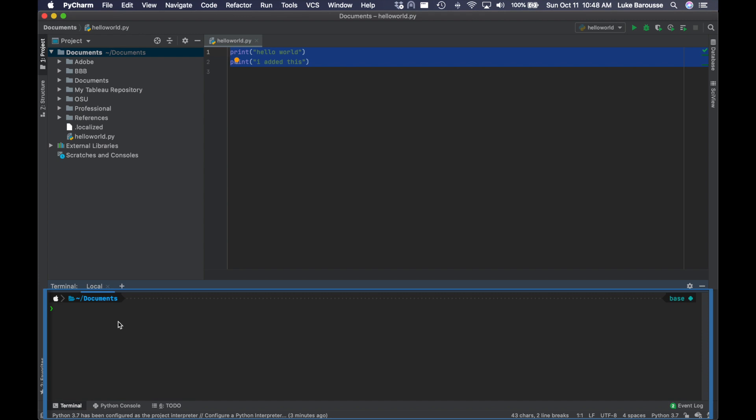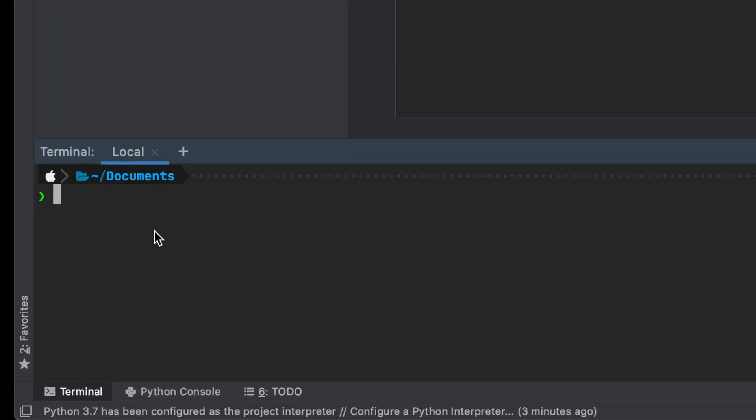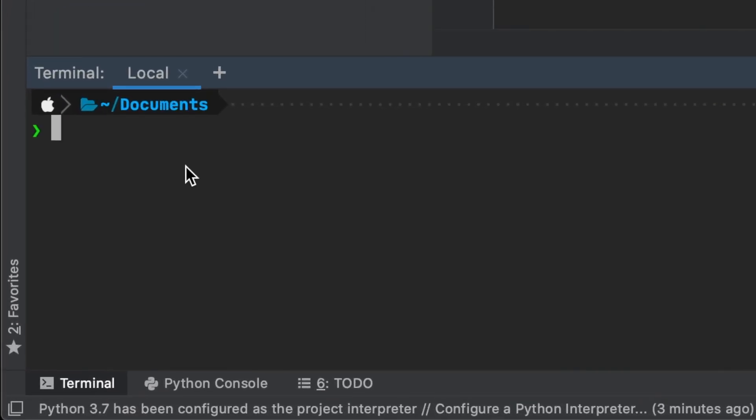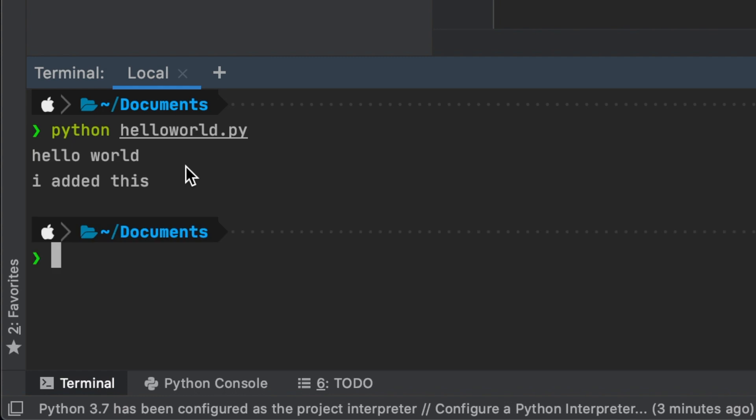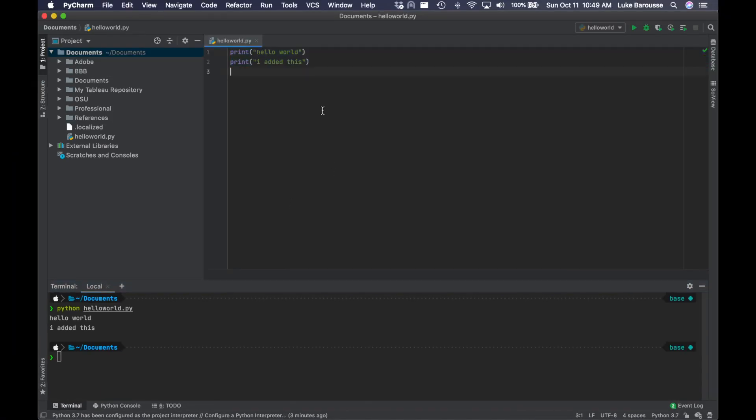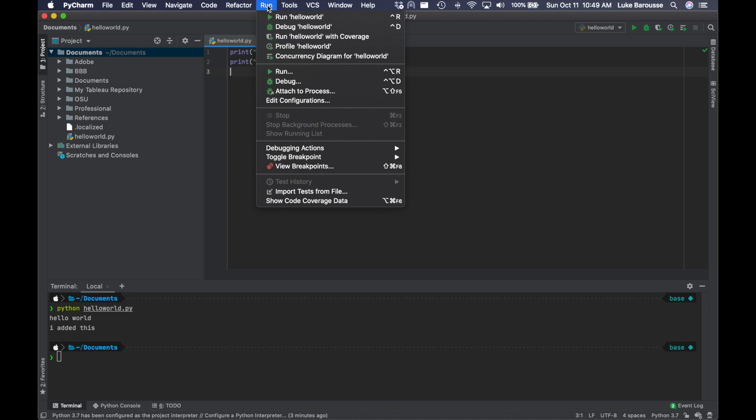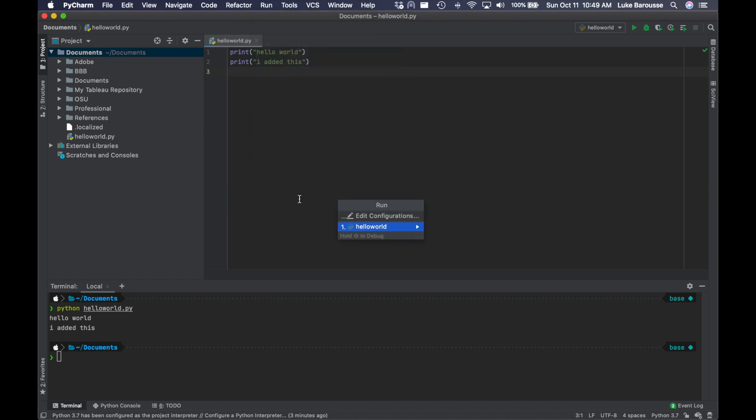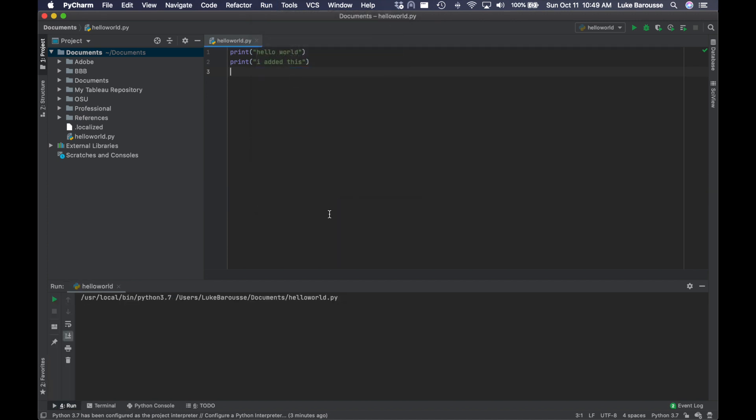So to show how it is actually an integrated development environment, let's actually go ahead and similar before how we ran the hello world example, we can do that right here from the terminal inside the IDE, and we get the hello world, I added this. Also we can just go into here and run it via the IDE itself, and it will output the code.